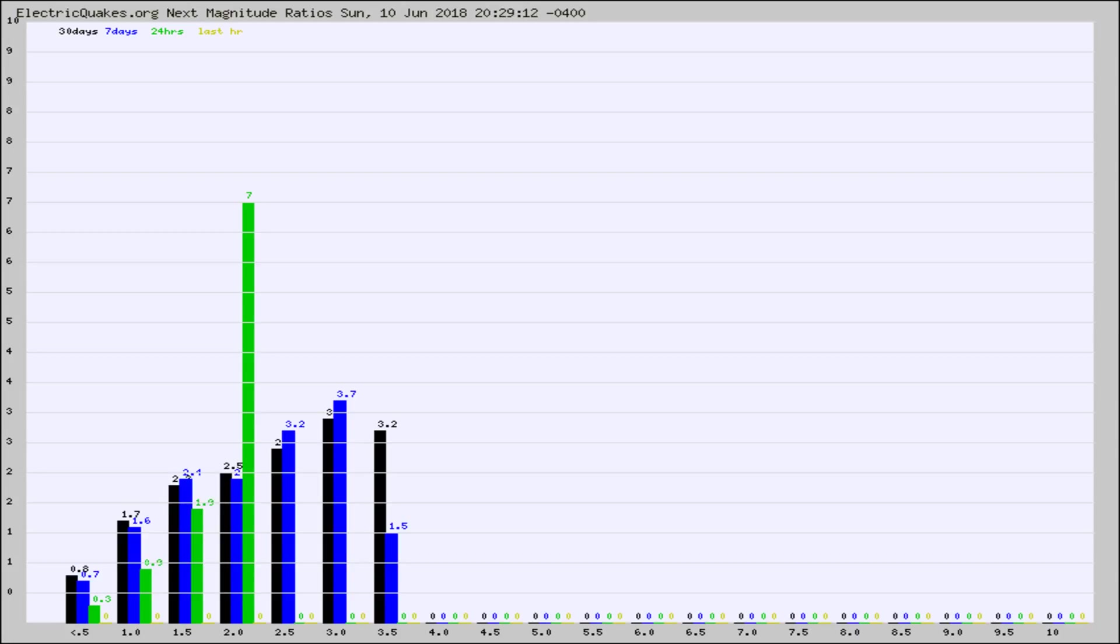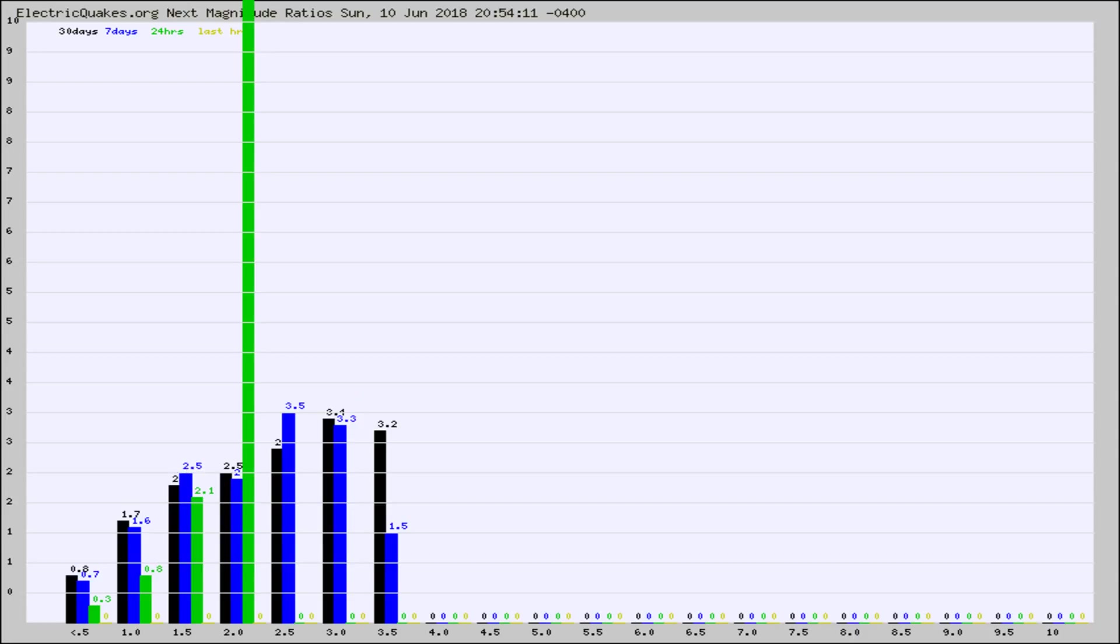the black column is 30 days, blue is 7, green is 24 hours, and gold is in the last hour. Any ratios out of whack will show up as a red column and may indicate a new earthquake might occur at the higher next magnitude.